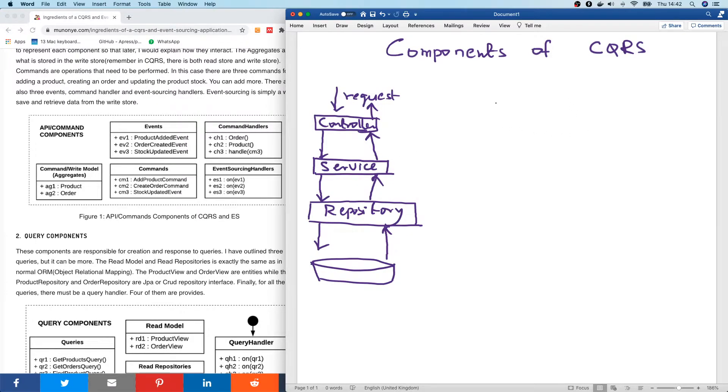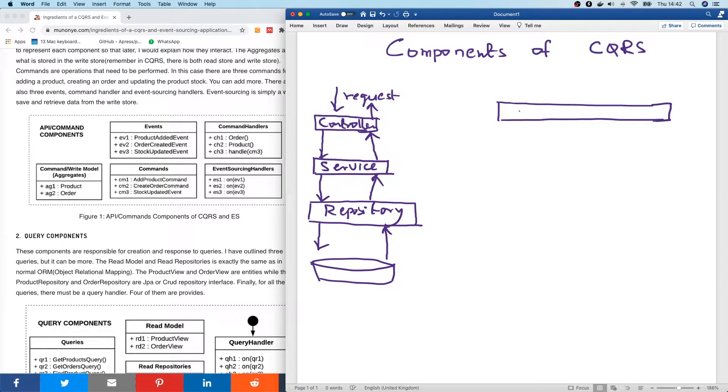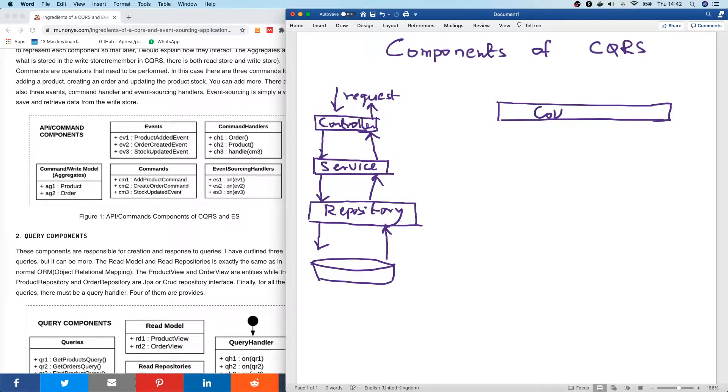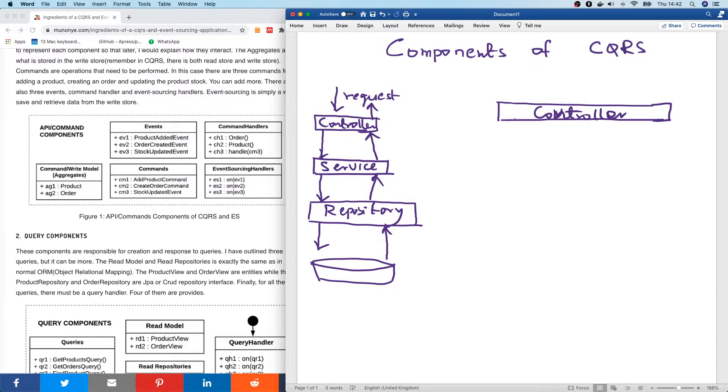Again, we have the controller. So let's say we have the controller. This is our controller. And a request for data comes in. Let me just call this controller. So now whatever is coming into the controller is either a query or a request.